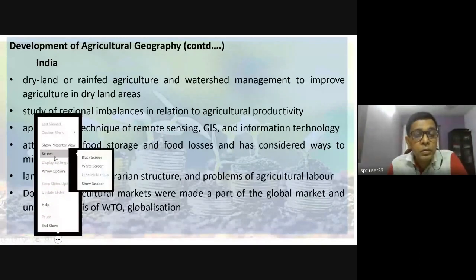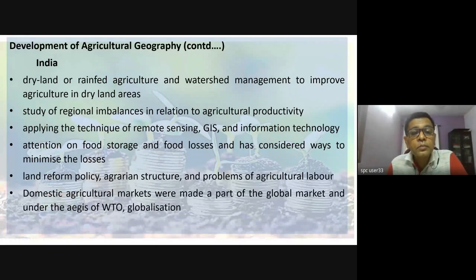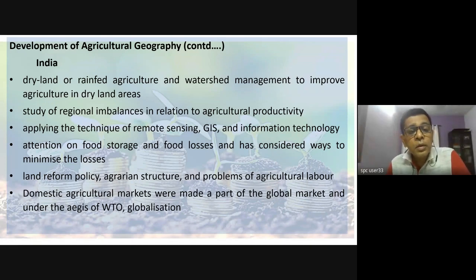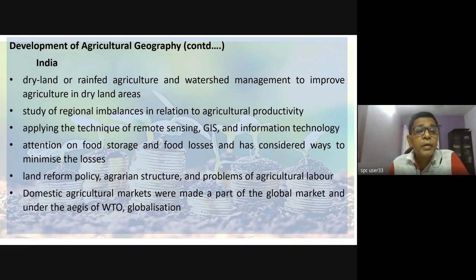Good morning, the recording has started. Let us start with our lecture as well. I'll just bring up the last slide — I believe this is the last slide we stopped on last time. We stopped at the development of agricultural geography in India.